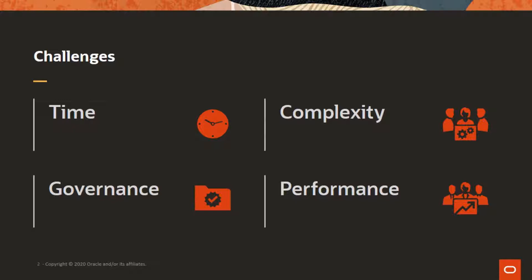You also have governance challenges. How do you make sure you moved all the data? Did you meet all the SLAs you have set? Is your data secure all the way through the migration? All of this has to be ensured. And finally, performance: how can you estimate how long the migration is going to take, what capacity do you need, and how do you size the system you have to provision? All of this becomes a huge challenge.